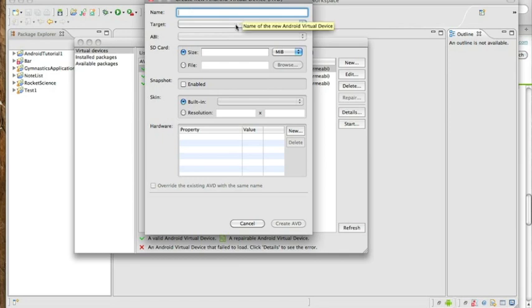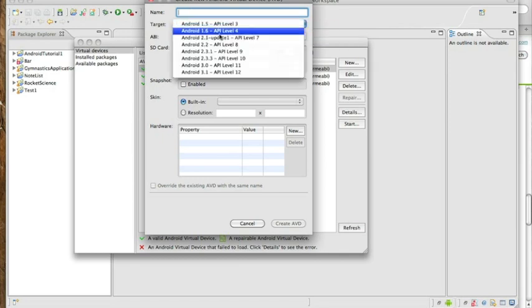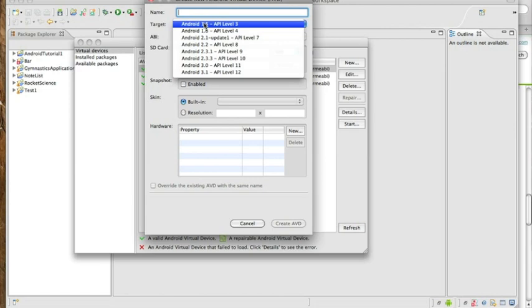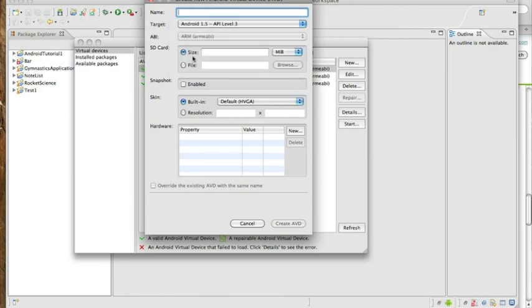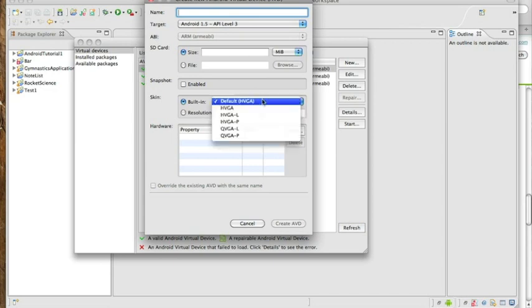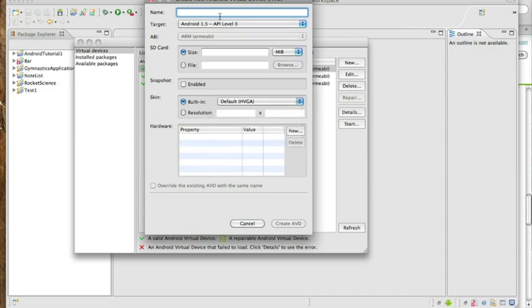Select a name, select a target. Typically I go for the pretty low one so that it's compatible with a bunch of different phones. Yeah, that's pretty much it.